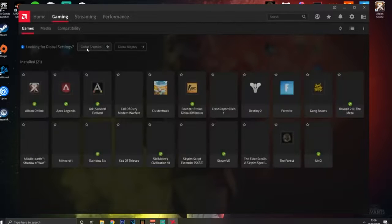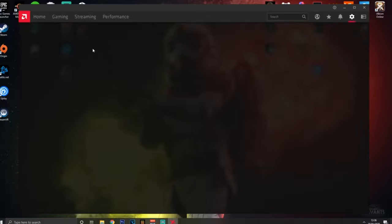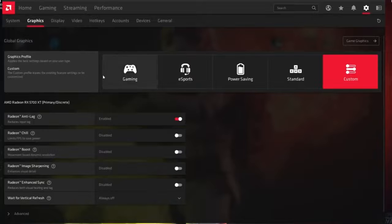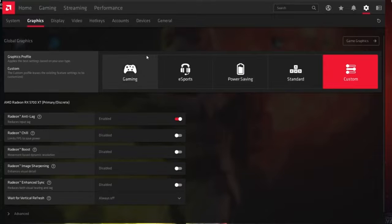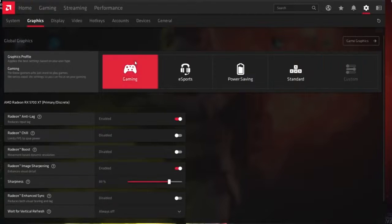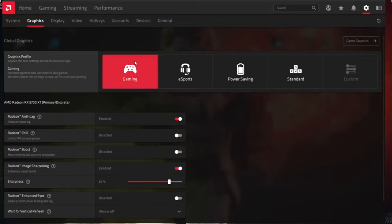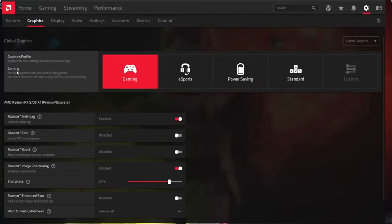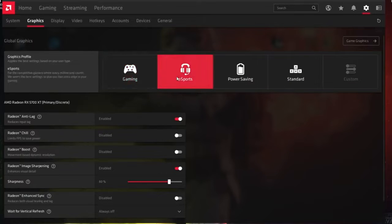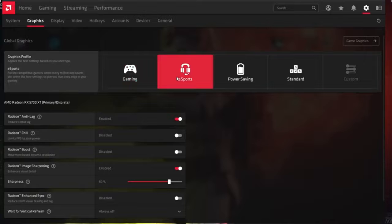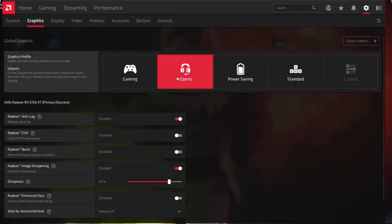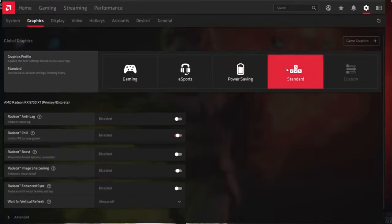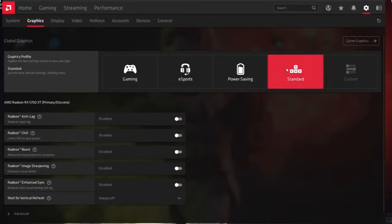We're going to go down to global graphics. So this has got some of your preset modes here. I've currently got mine on custom. What these modes are: gaming is going to focus more on the visuals as you can see, it tells you what they do here. Esports is going to try and get you the best input lag and the best FPS. Power saving mode tries to save your power, and then standard decision is just a standard configuration you get.